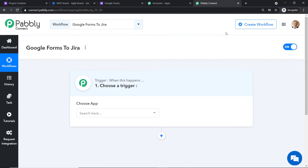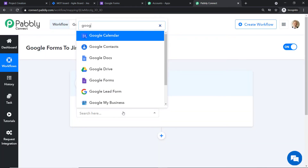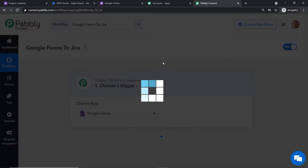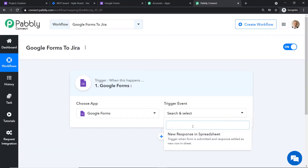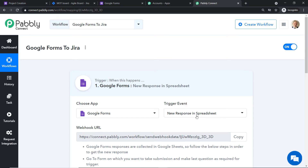In the 'Choose App' field, select Google Forms because we want to receive data from Google Forms. In the trigger event, select 'New Response in a Spreadsheet.' A trigger is basically an if-statement — it asks: if the condition is met, what should be done? For example, if a new submission is made in Google Forms, then what action should be taken? The trigger event is set as 'New Response in a Spreadsheet.'